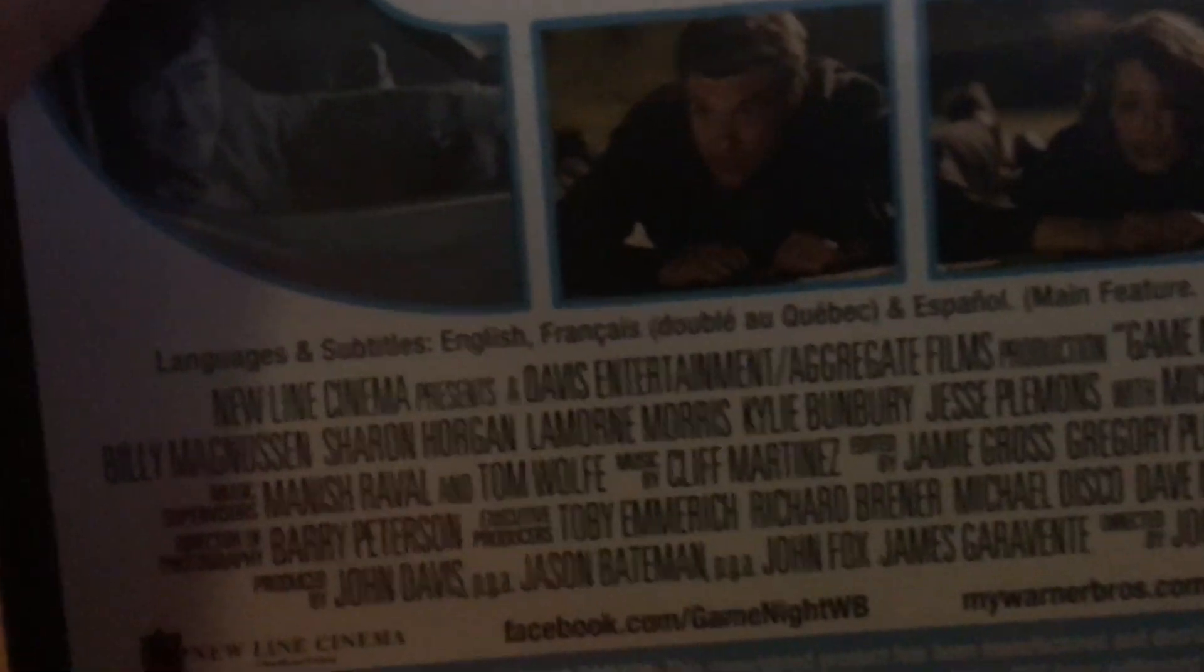The only bonus feature on this DVD is a featurette. It's rated 14A in Canada, also 13 plus in Quebec. This is sealed.